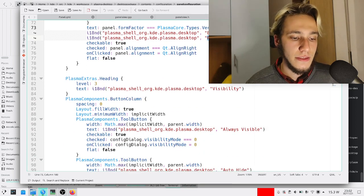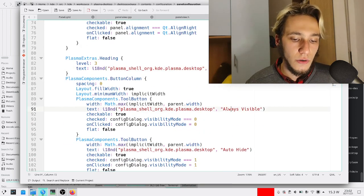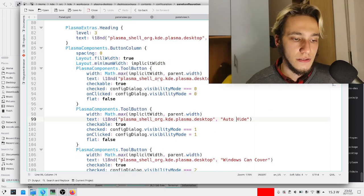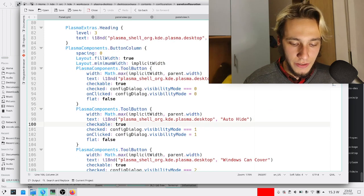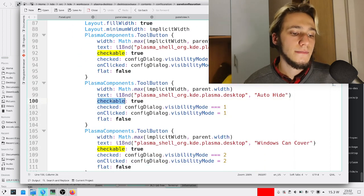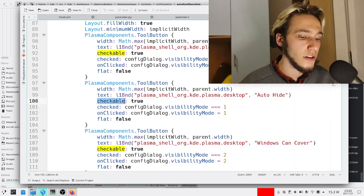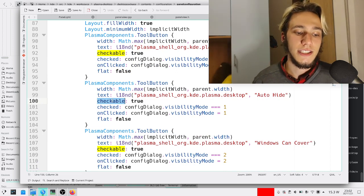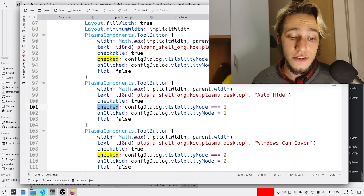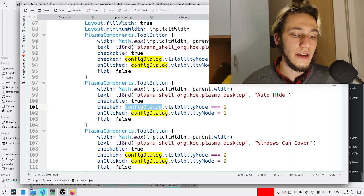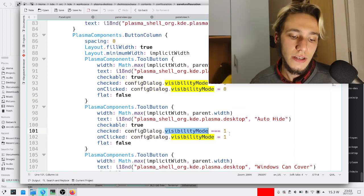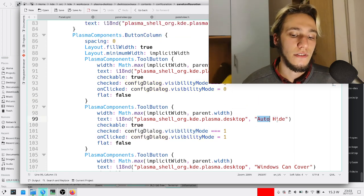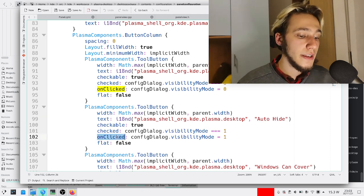These are tool buttons, and we can see that here we say it's checkable, so when you press it it stays done. It is checked if the config dialog visibility mode is one, aka if it's set to auto-hide.